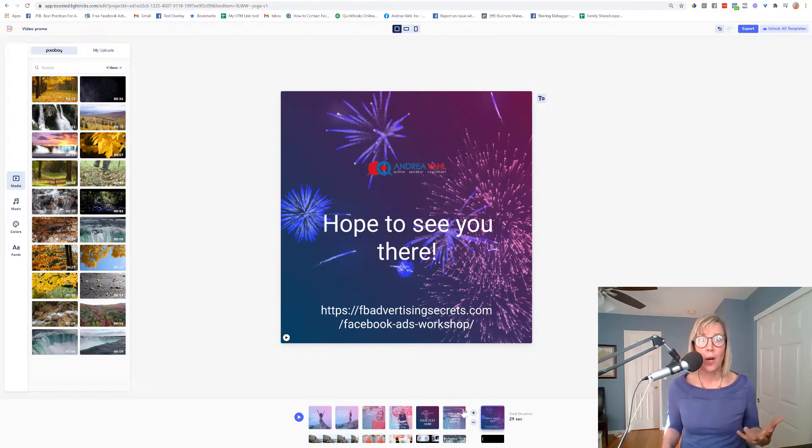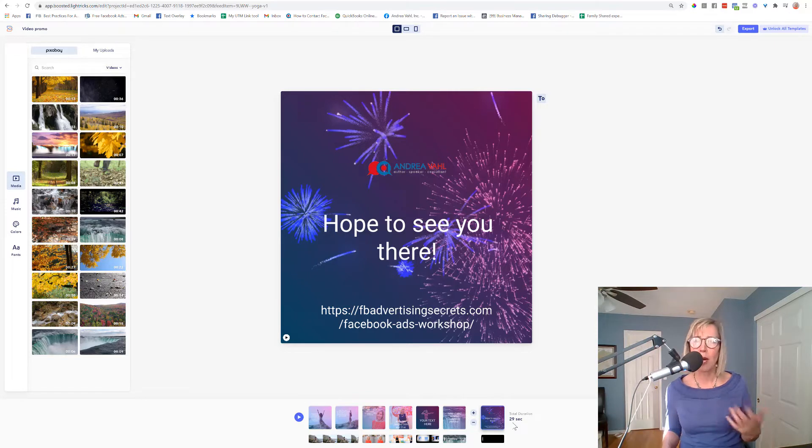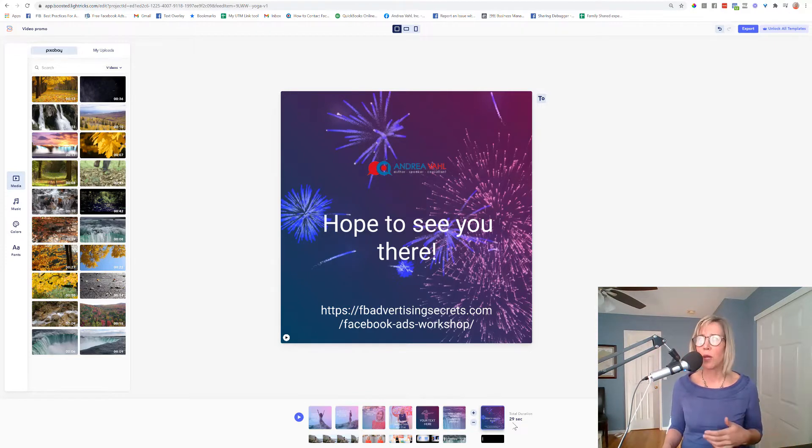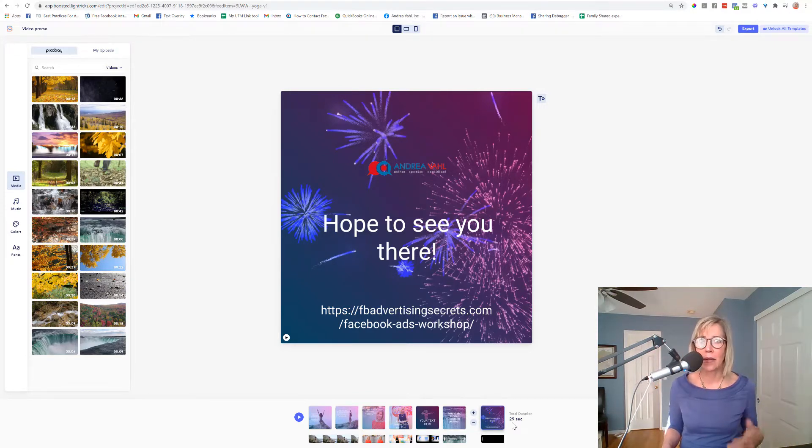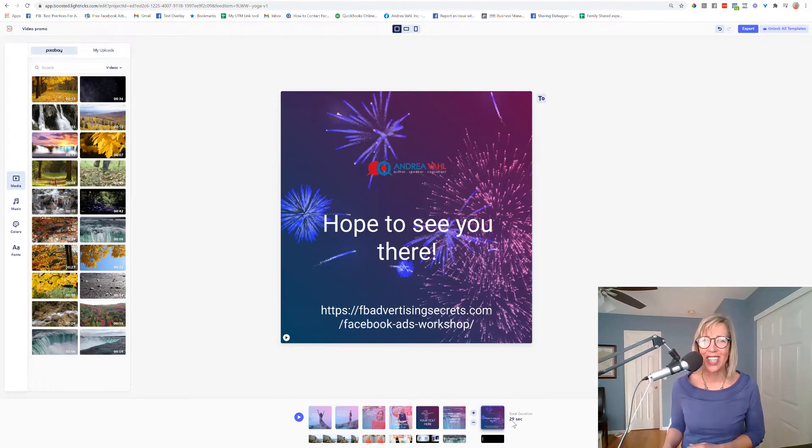But I think they are making changes and updates to this software. So it's a great affordable tool that's really simple to use and online and it's got some free options. So hope that was helpful and talk to you again soon.